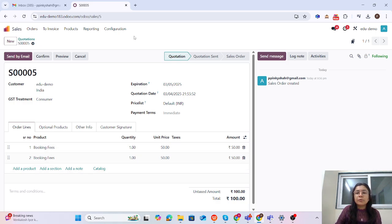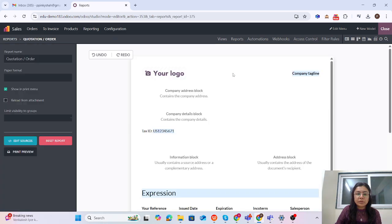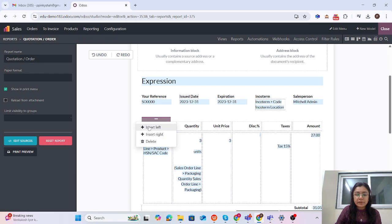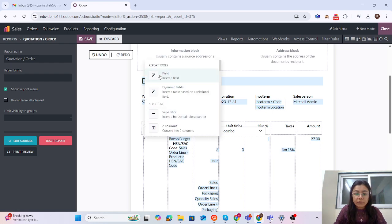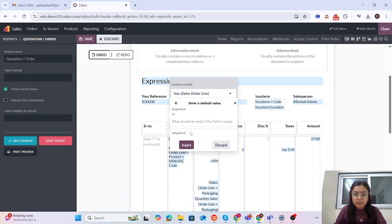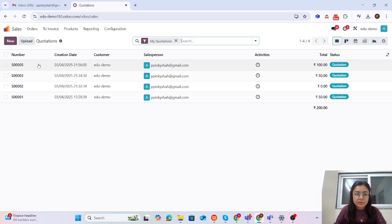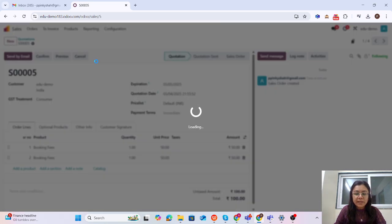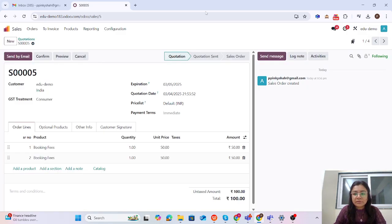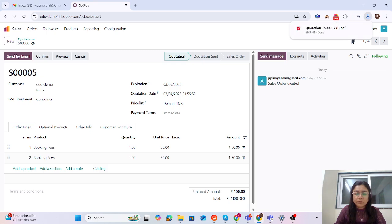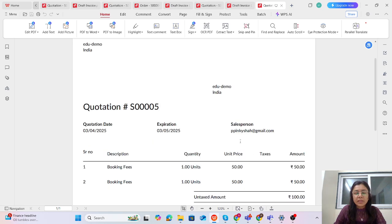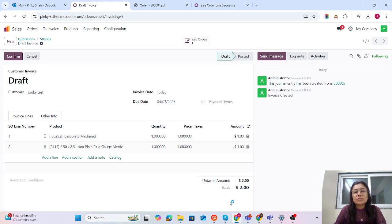Now let's handle the reporting. Let me open Studio again. Going to the quotation report, I want to add the field. On the left side, I'm giving the name 'Serial Number' and looking for the sequence field. Click insert and close Studio. Now if I print the quotation, the serial number will appear on the print. Let's check — downloading it. You can see the sequence number on the printed report. You can try this from your side using Studio. Let me know if you have any questions. Thank you so much!